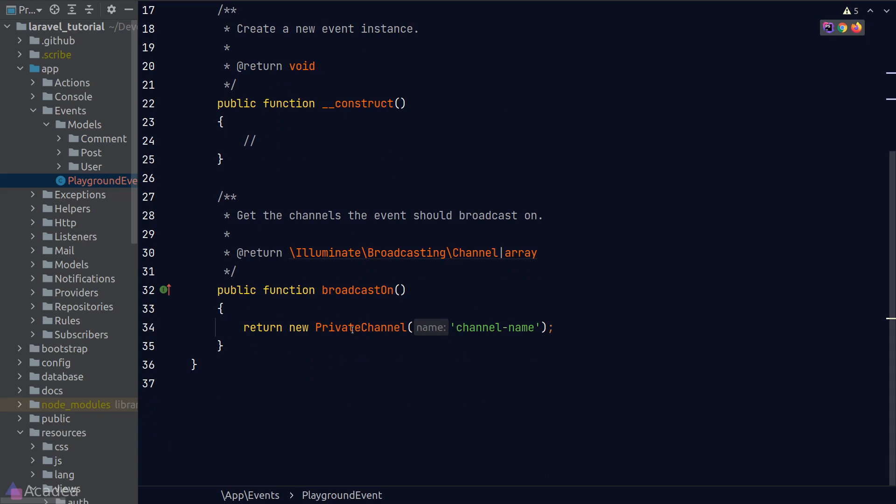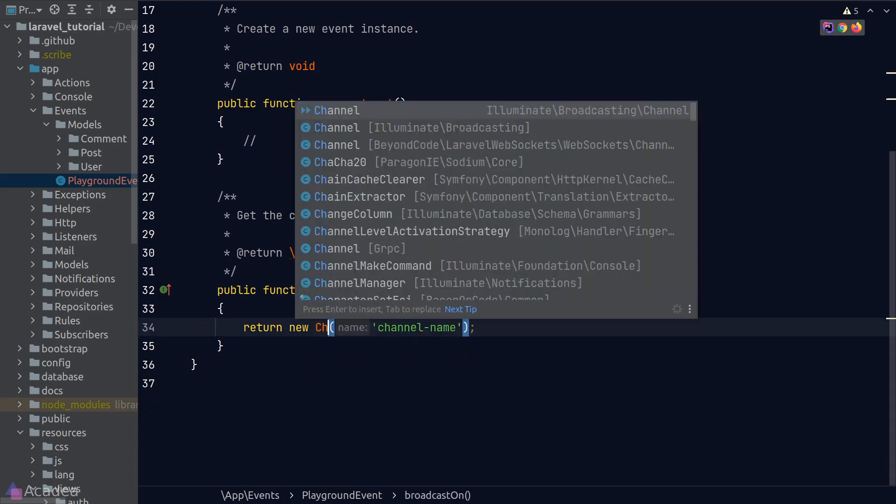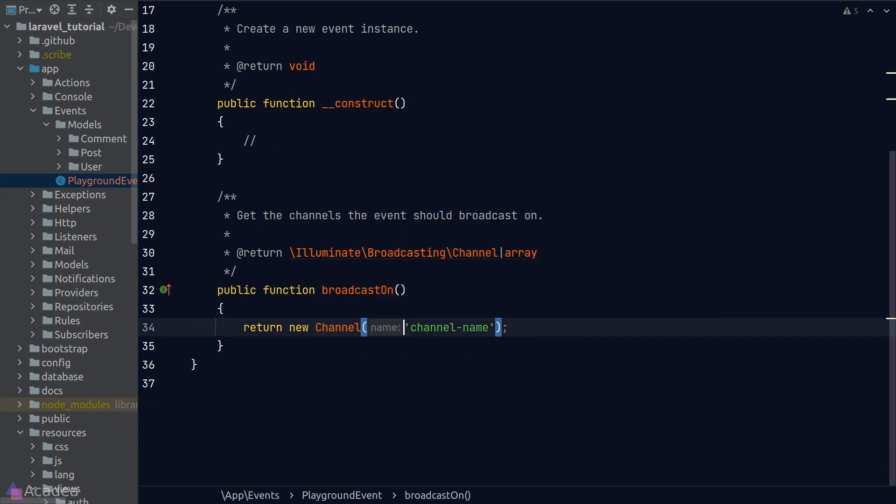Laravel has made this event to broadcast on a private channel. And now just for demonstration, I'll change it to a public channel instead, which will just be the Channel class instead of the PrivateChannel class.